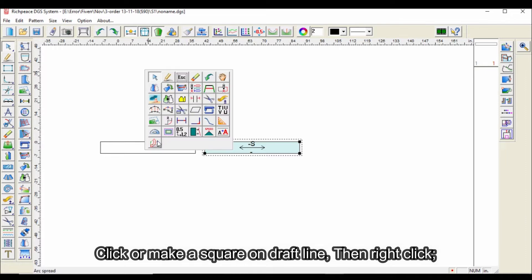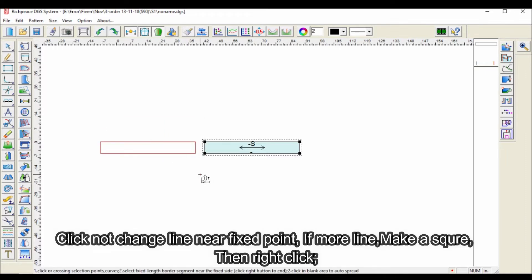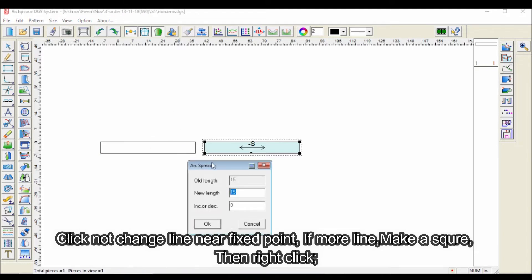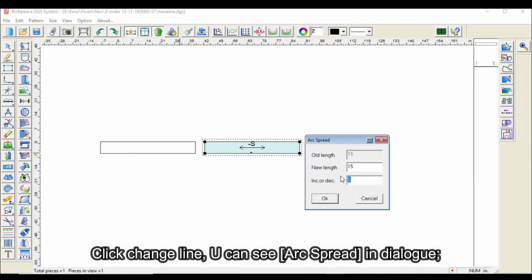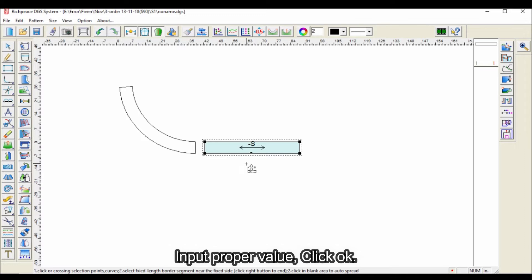Click or make a square on the draft line, then right click. Click 'not change line near fixed point.' If there are more lines, make a square, then right click. Click 'change line.' You can see the arc spread dialog. Input proper values and click OK.